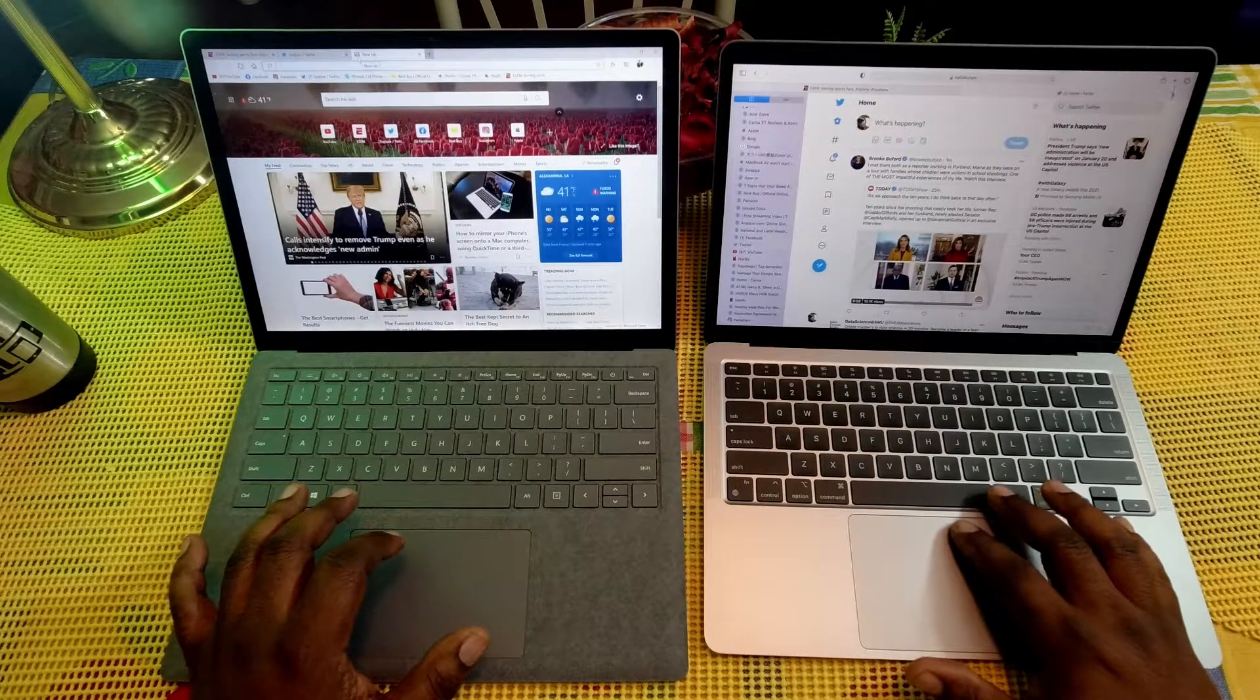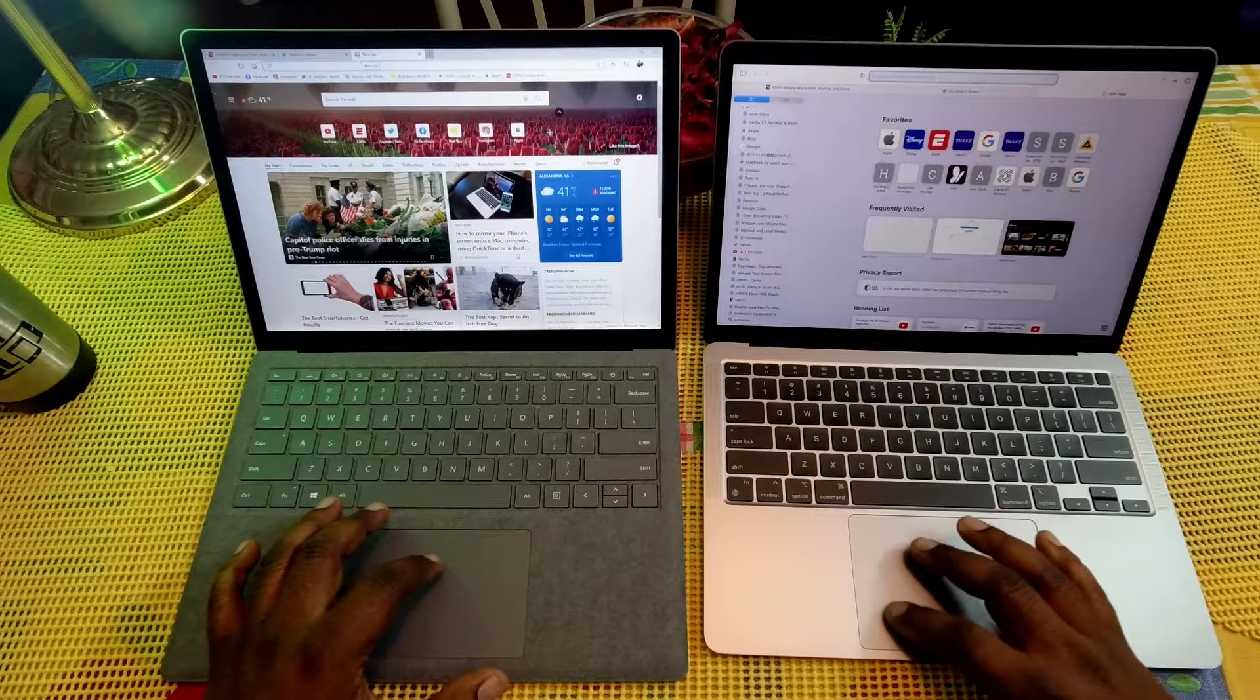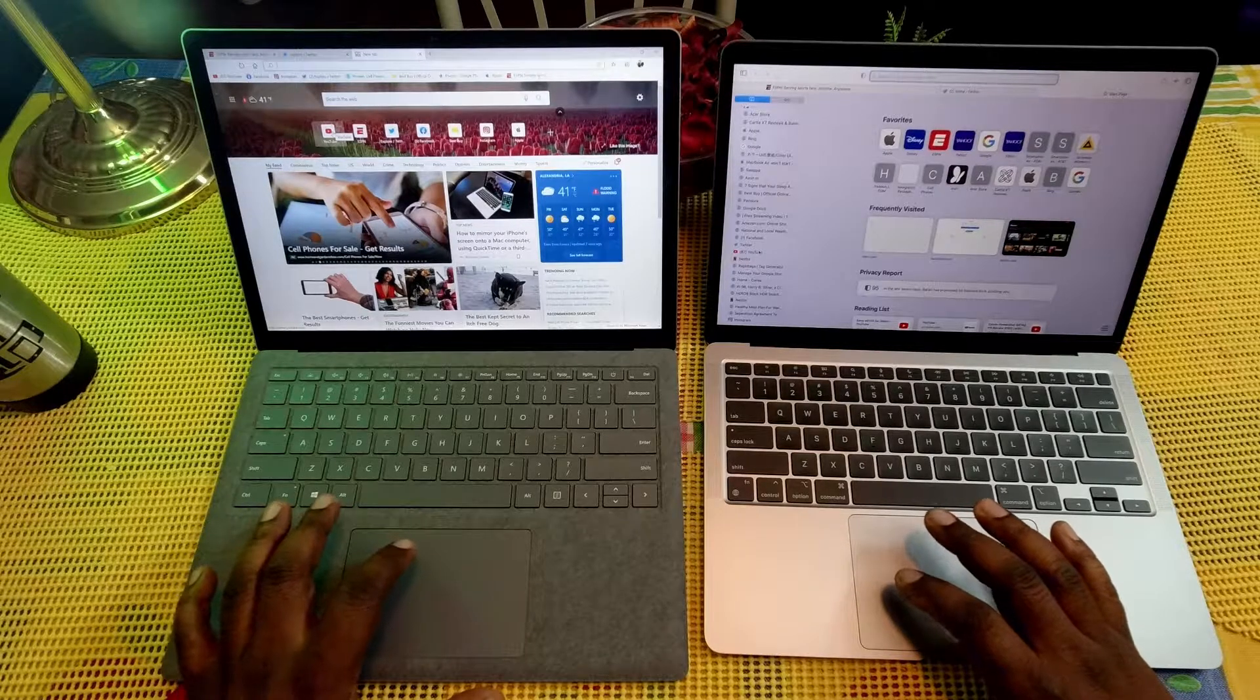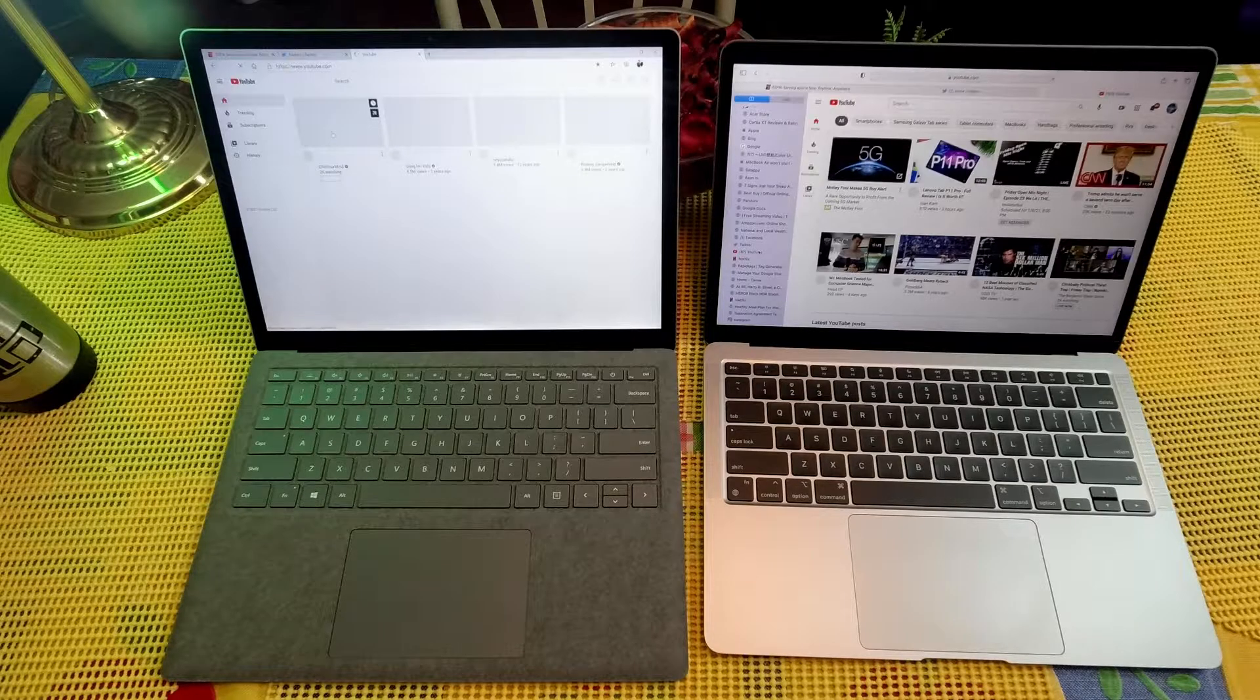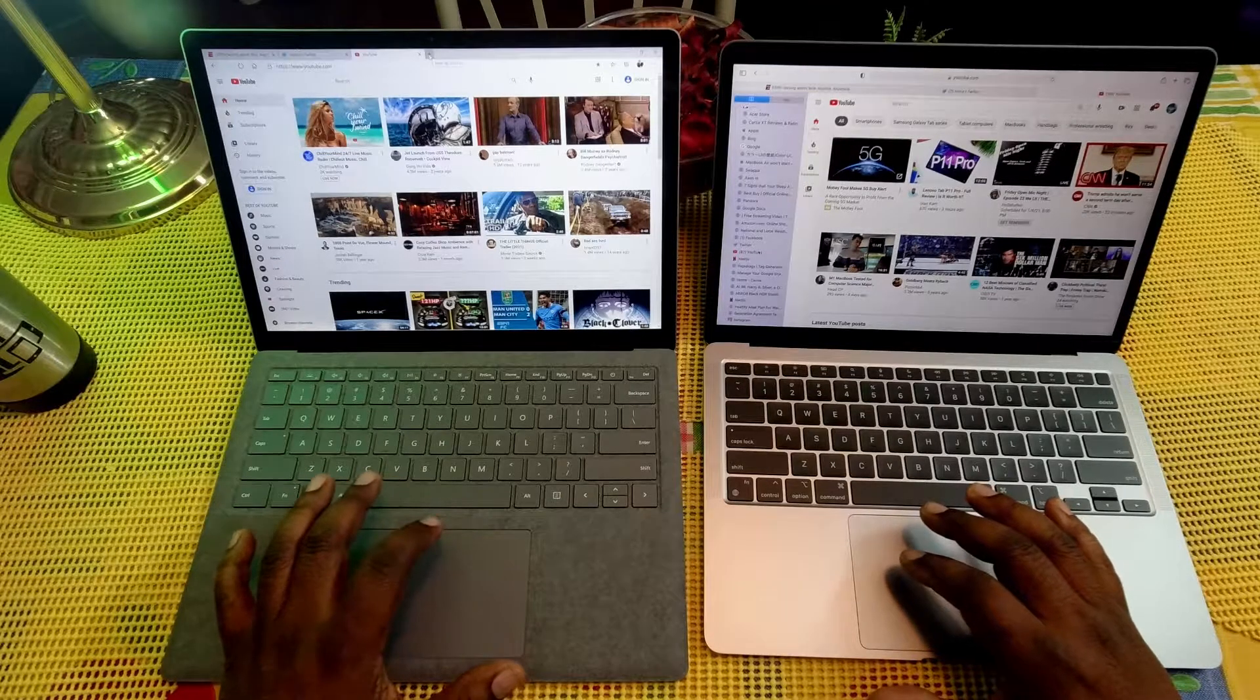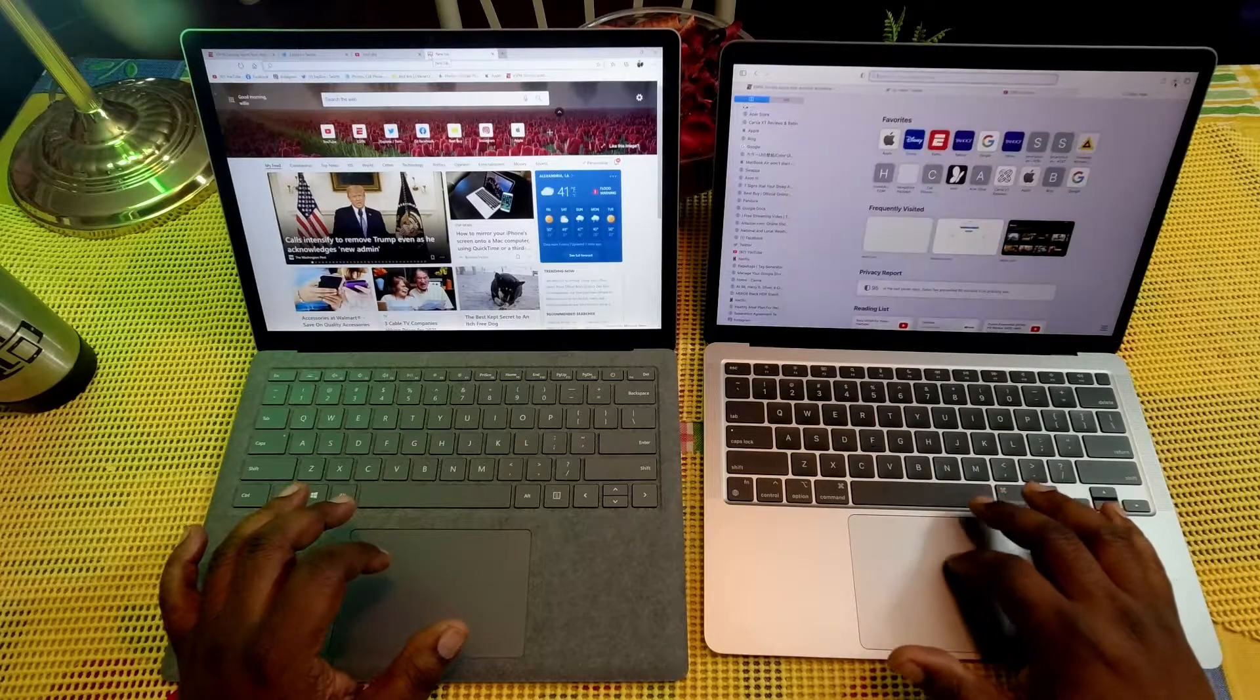So let's go to something else here. Let's go to YouTube on both of these. YouTube, one, two, three. So a little bit faster on the MacBook Air. These are both hooked up to the same WiFi, guys.